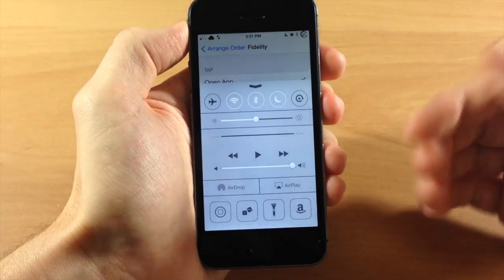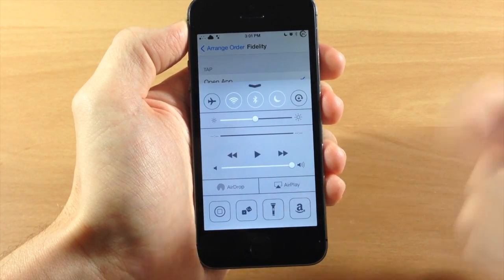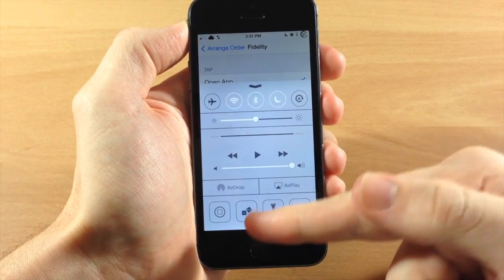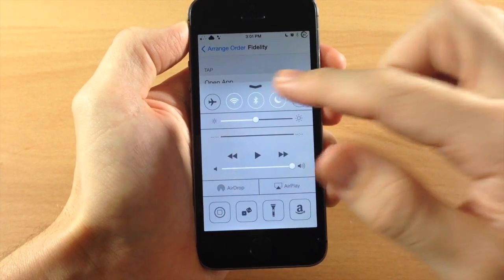But if we bring up the control center here, you can see that we have the dice right there. And then if we open that up, it's going to automatically launch fidelity.